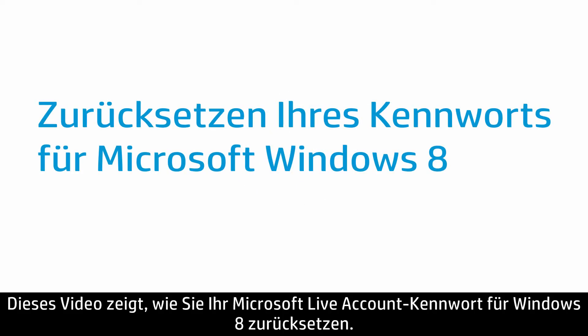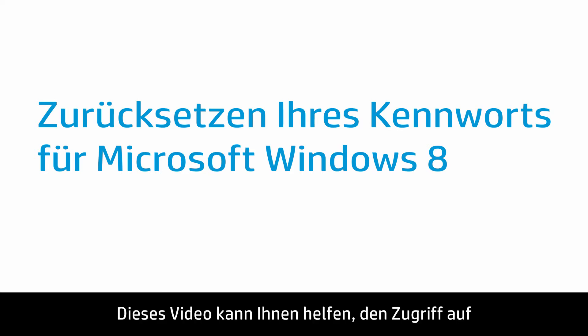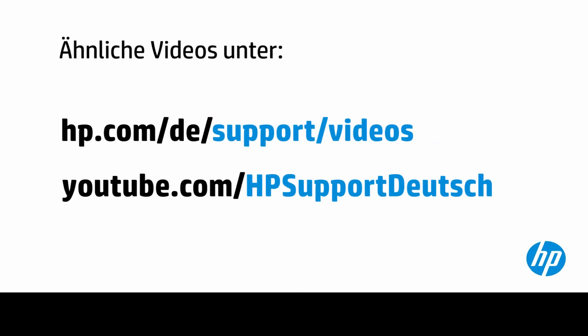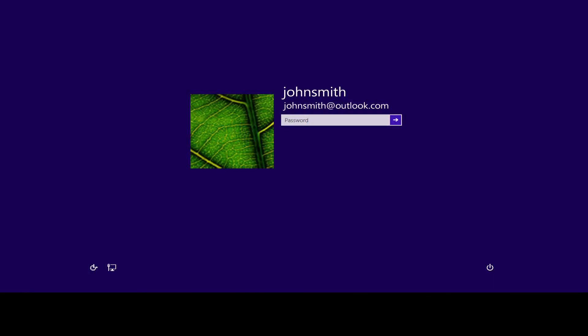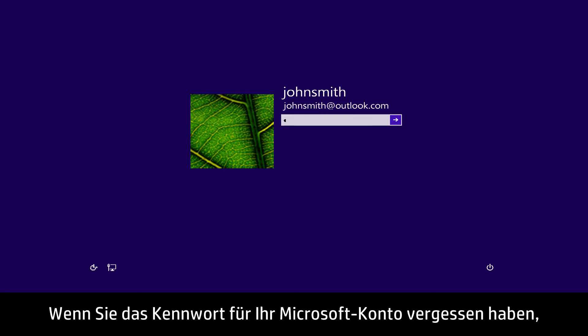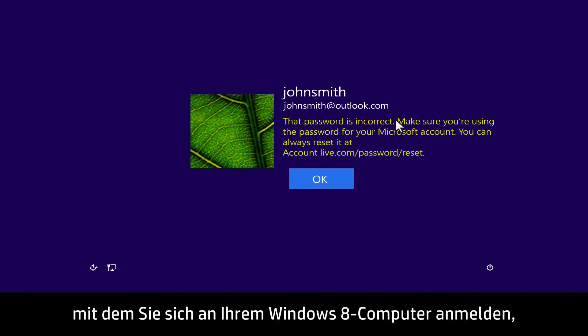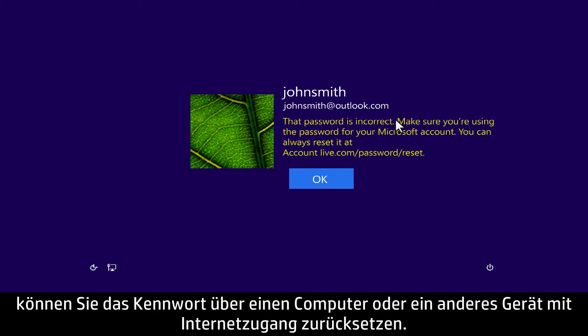This video shows how to reset your Microsoft Live account password for Windows 8. This video can be used to help you regain access to a computer if you have lost your password. If you have forgotten the Microsoft account password that you used to sign into your Windows 8 computer, you can reset the password using any other computer or device that has Internet access.